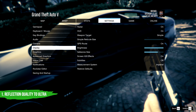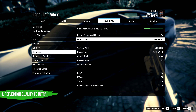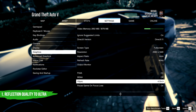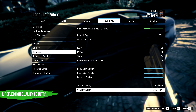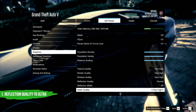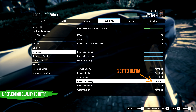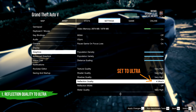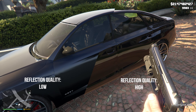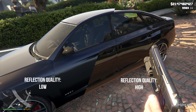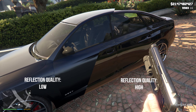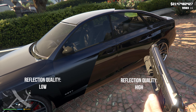In the first step, you need to open your graphics settings in GTA 5 and set the reflection quality to Ultra. Here is a comparison between the low and the ultra quality reflection of the game.